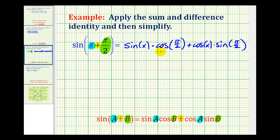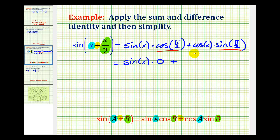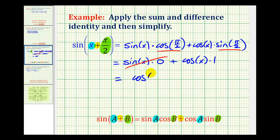Now we can evaluate cosine pi over two and sine pi over two. Cosine pi over two is equal to zero and sine pi over two is equal to one. So the first term becomes zero and the second term gives us cosine x. Therefore, sine of the quantity x plus pi over two is equal to cosine x.